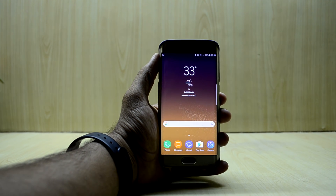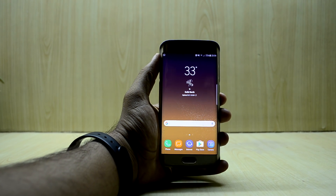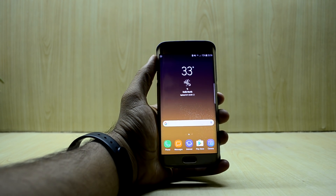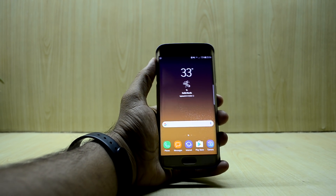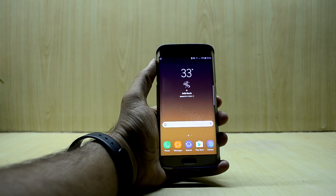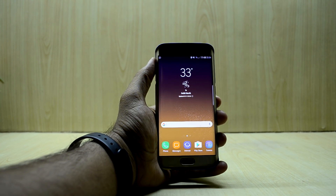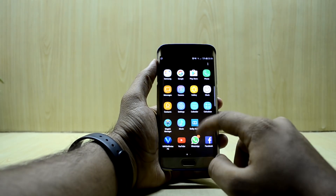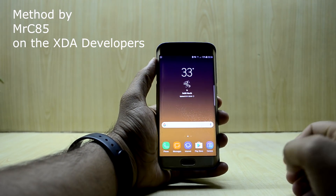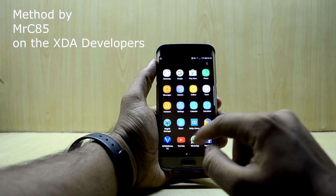Hey guys, welcome back to Tech Club by Chetanash Noori. If you are a huge Viper for Android fan like I am, then you're gonna love this video, because today I got a way to install Viper for Android on the Noble Nougat Experience ROM — this is the S8 port version 3. I found a way to install Viper for Android and you're just gonna love it, so it is a simple process.